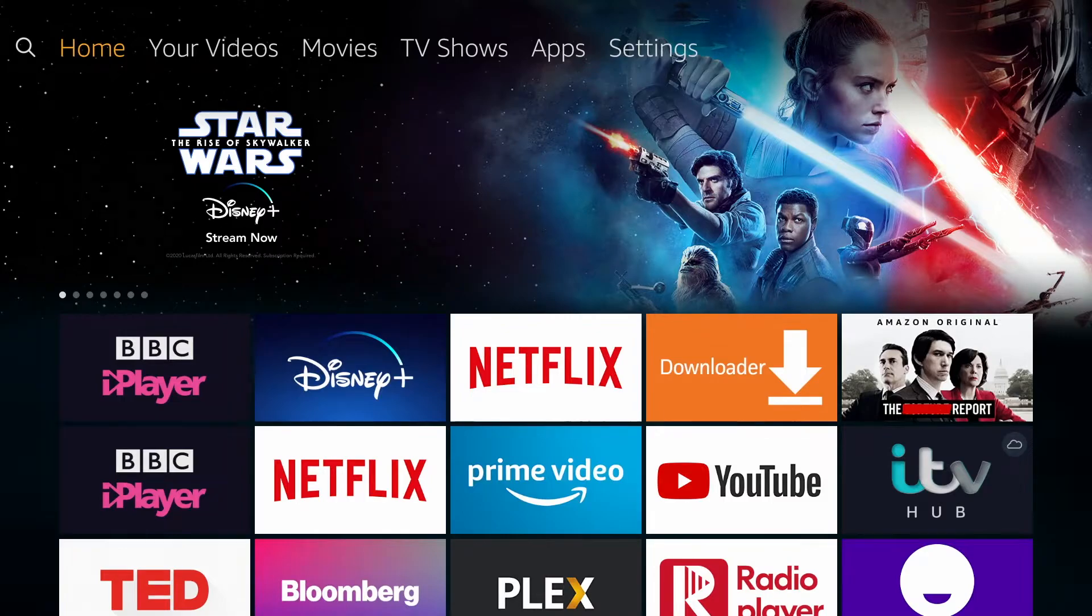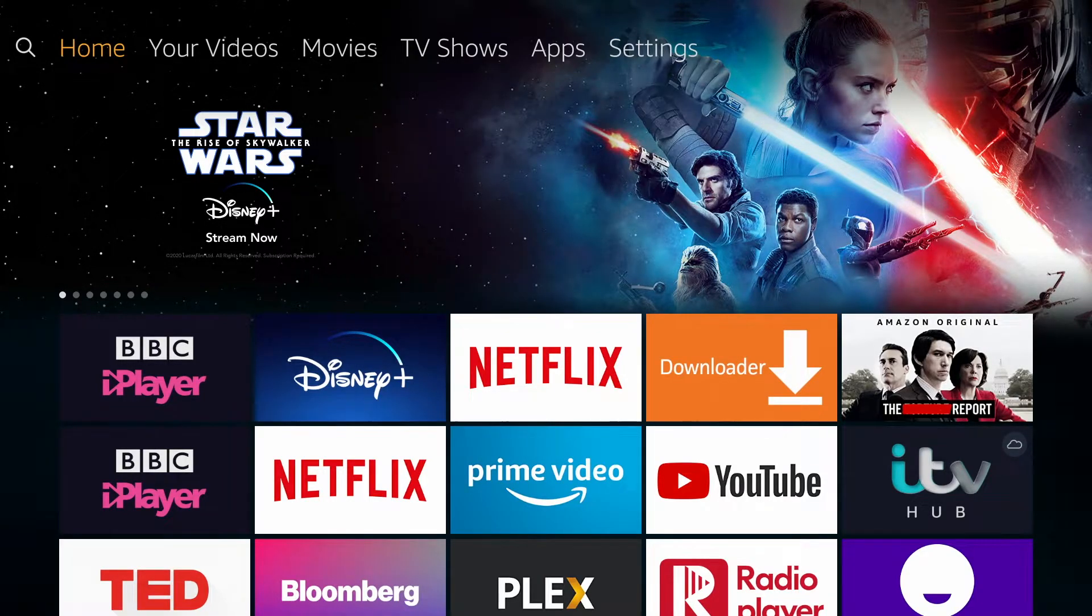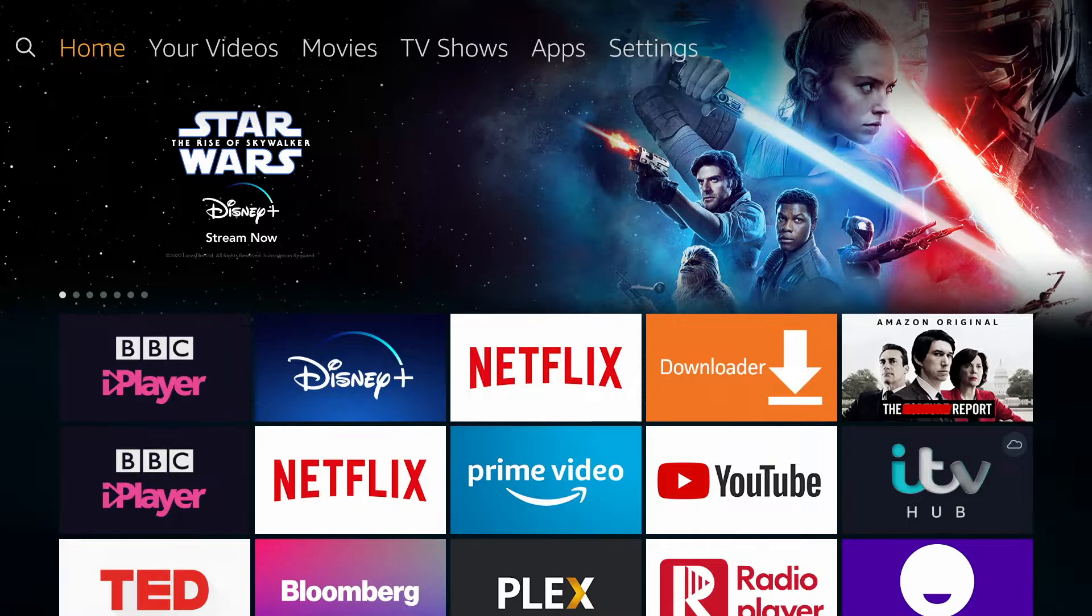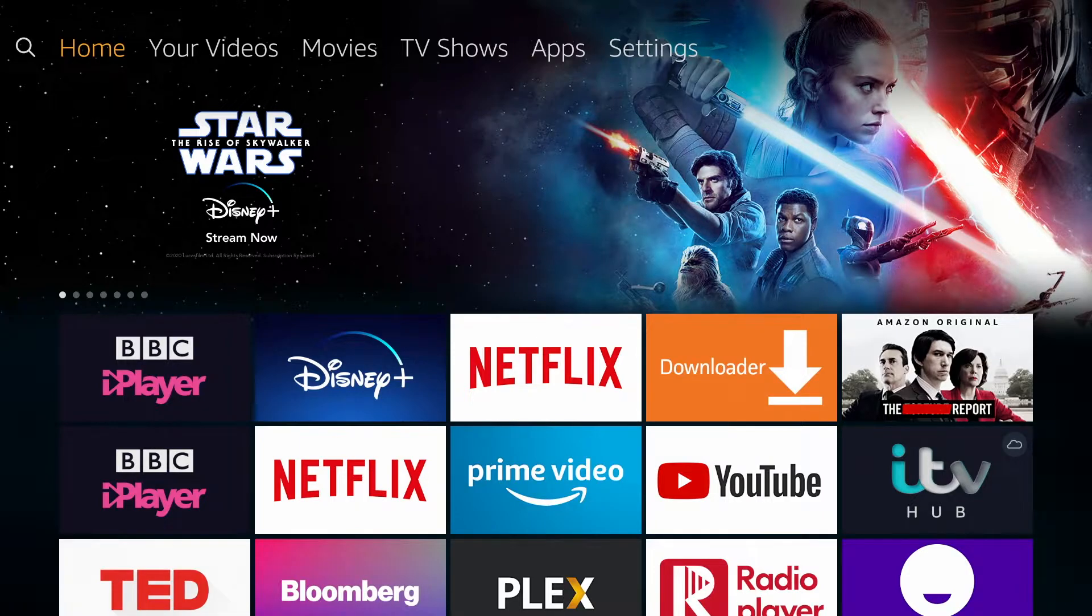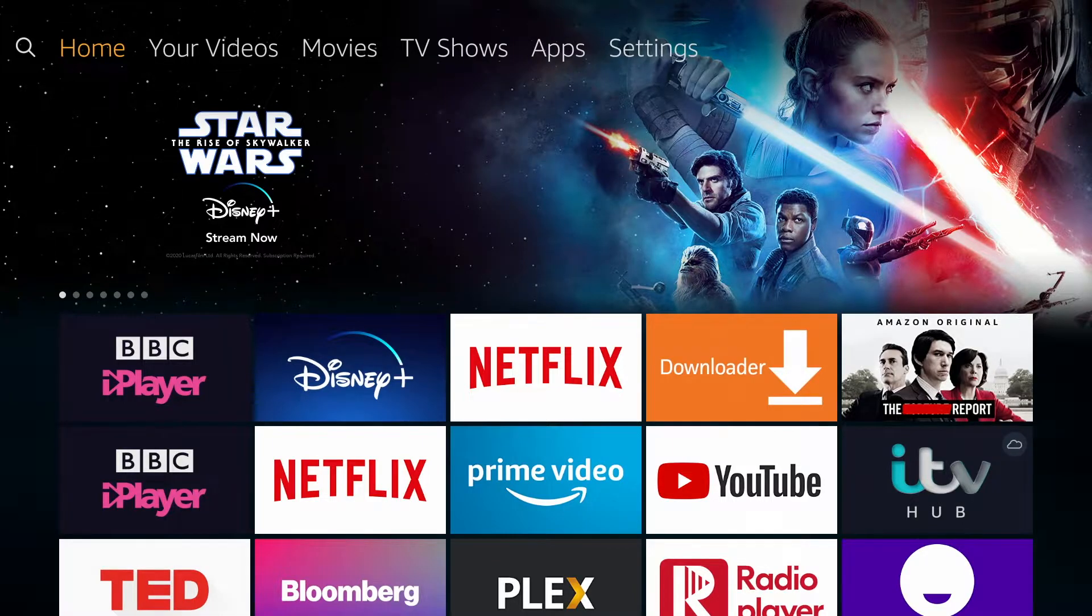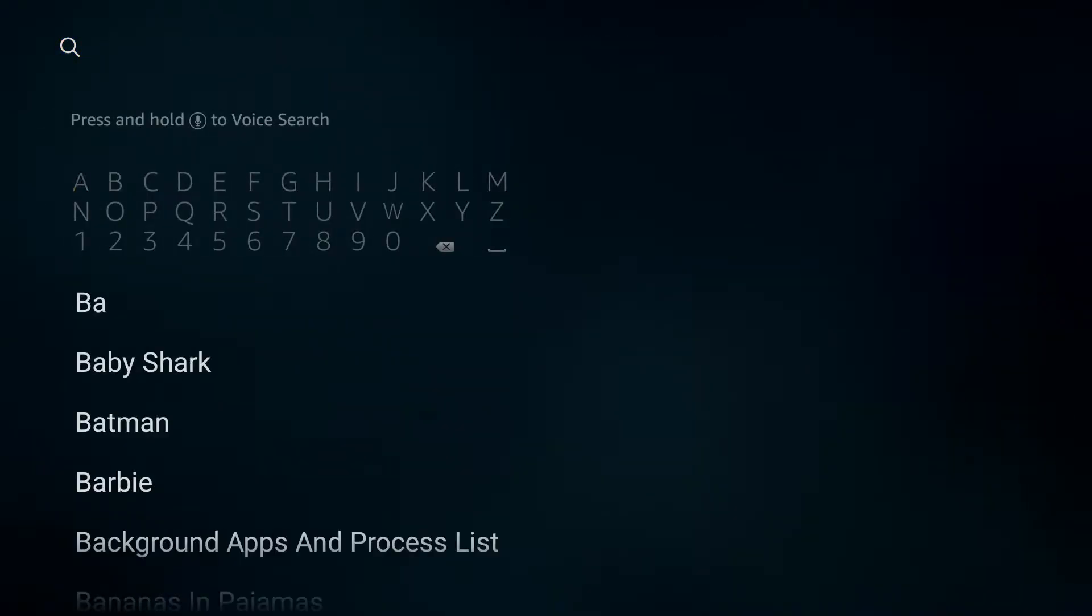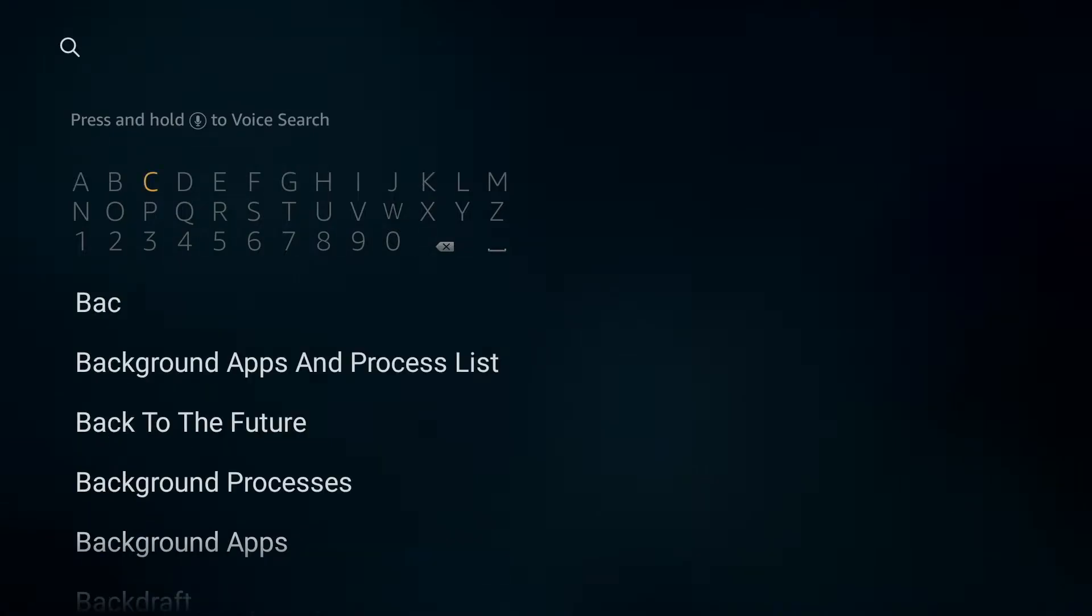Now, similar to a computer or your iPhone for example, you'll also have apps running in the background that could be slowing you up and these can be found and shut down using an app. So, if we search using the magnifying glass, the app we're looking for is Background App and Processes List.